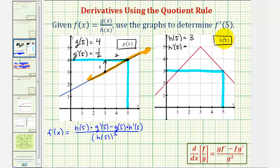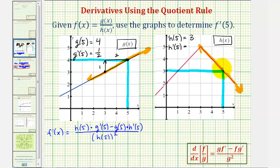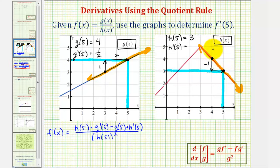For function h, if we sketch a tangent line at x equals five, it contains the right piece of the function. Selecting the points at x equals five and x equals four, we go down one unit and right one unit, so the change in y is negative one and the change in x is positive one. Therefore, the slope of the tangent line is negative one, and h prime of five is negative one.